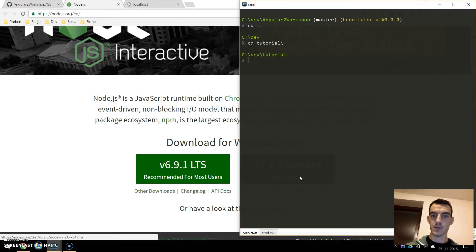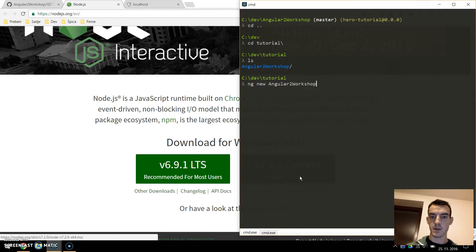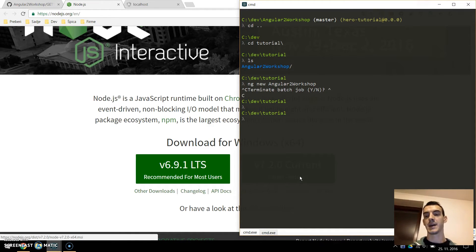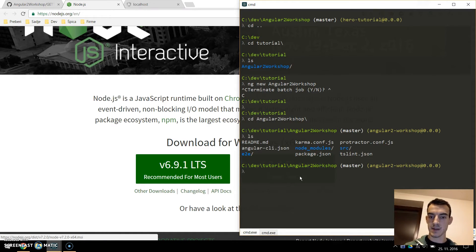Once this is done we can quickly scaffold a new project. If I go to the right directory, you can scaffold with ng. We call this tool ng new and the name of the project - so, Angular 2 workshop like this. We hit enter and this will install all the packages for us. I have already installed this and we can see the structure here.